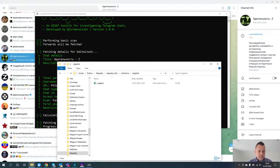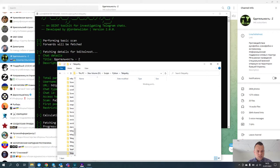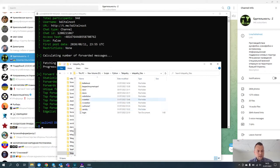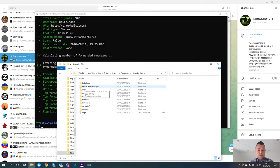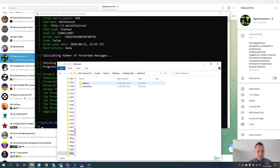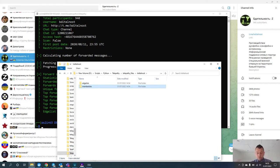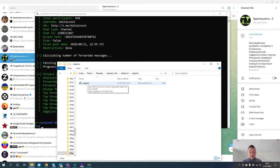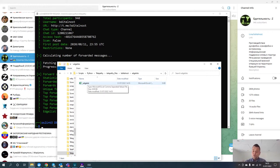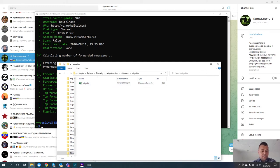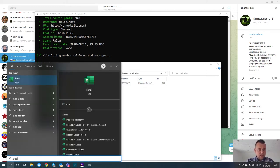Here I have my drive and the Telepathy files folder. You can see a folder for each of the channels or groups I've been scraping from. Here is our most recent one. Double clicking on that — if it's a group it will provide a member list, but because this is a channel there is no member list. Here we have the edge list, telling us the different Telegram channels where messages have been forwarded from into our target.